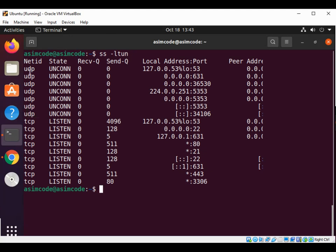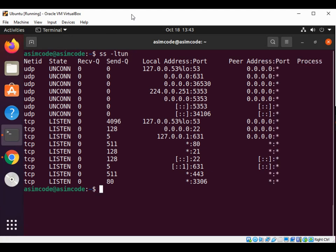You get the UDP and TCP both. To keep on learning, please subscribe to my channel AsimCode. Like my video, keep supporting me, and thank you.